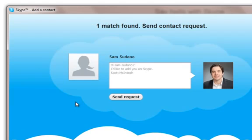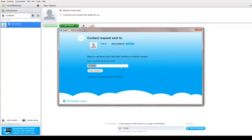You can see that Skype alerts me that one match was found. I can personalize my message and then click send request.